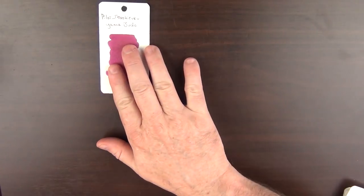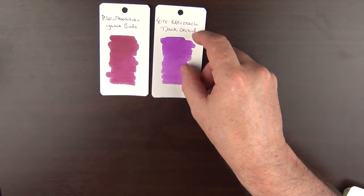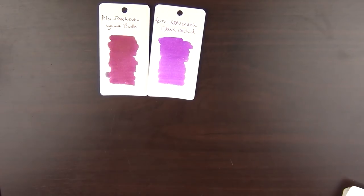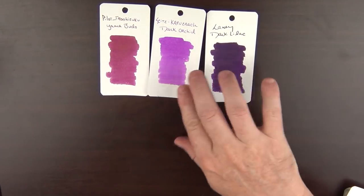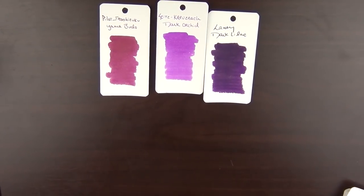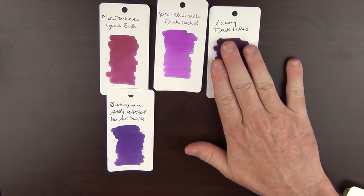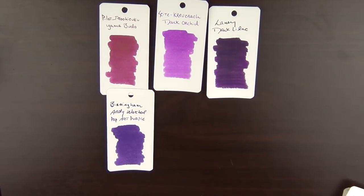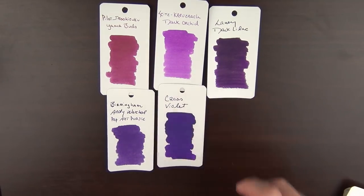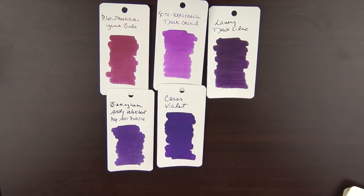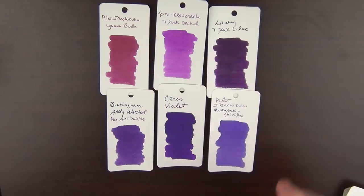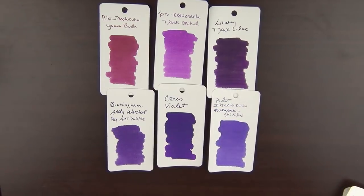Five down and five to go. Next up is a color that I've always said is one of my least favorite colors in general, and that is purple. It's strange enough, though, that I've not really cared for the color, but there are several purple inks that I really have grown fond of, and I find myself reaching for these more and more. Maybe I need to choose a new least favorite color. So what are the inks that have pretty much turned me around on purple? Well, we have Pilot Iroshizuku Yama-budo. We have the Sailors Kreuznach Dark Orchid. There's the Lamy Dark Lilac. Then there is the Birmingham Andy Warhol Pop Art Purple. There is the Cross Violet. And then finally, there is the Pilot Iroshizuku Murasaki-shikibu.